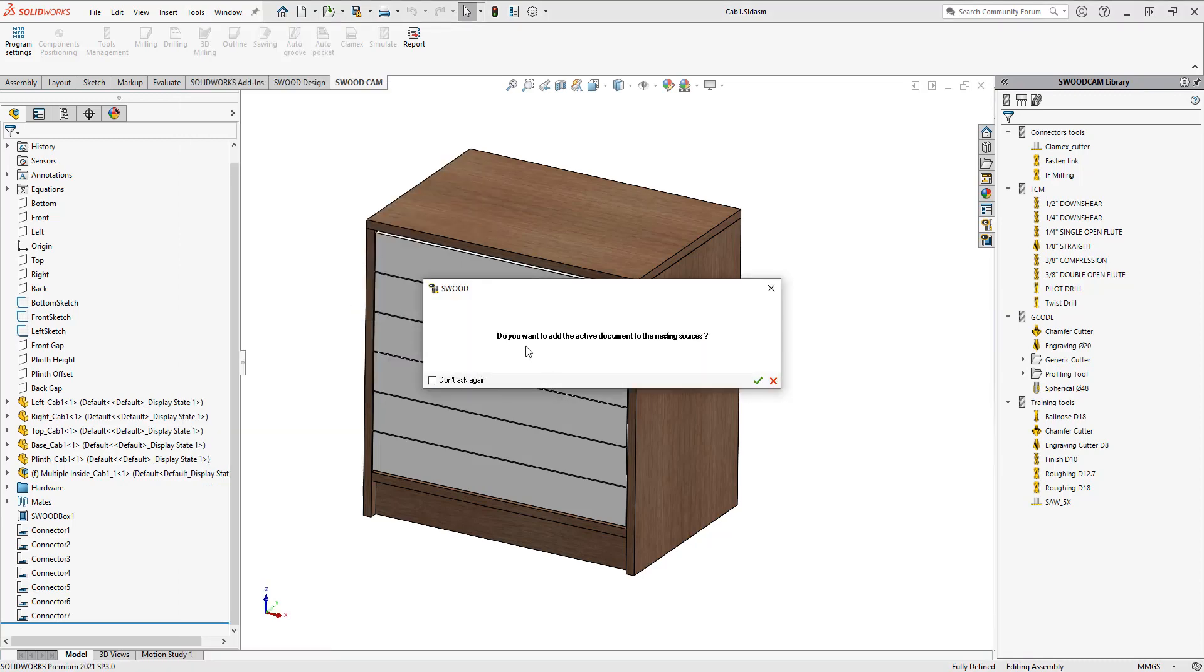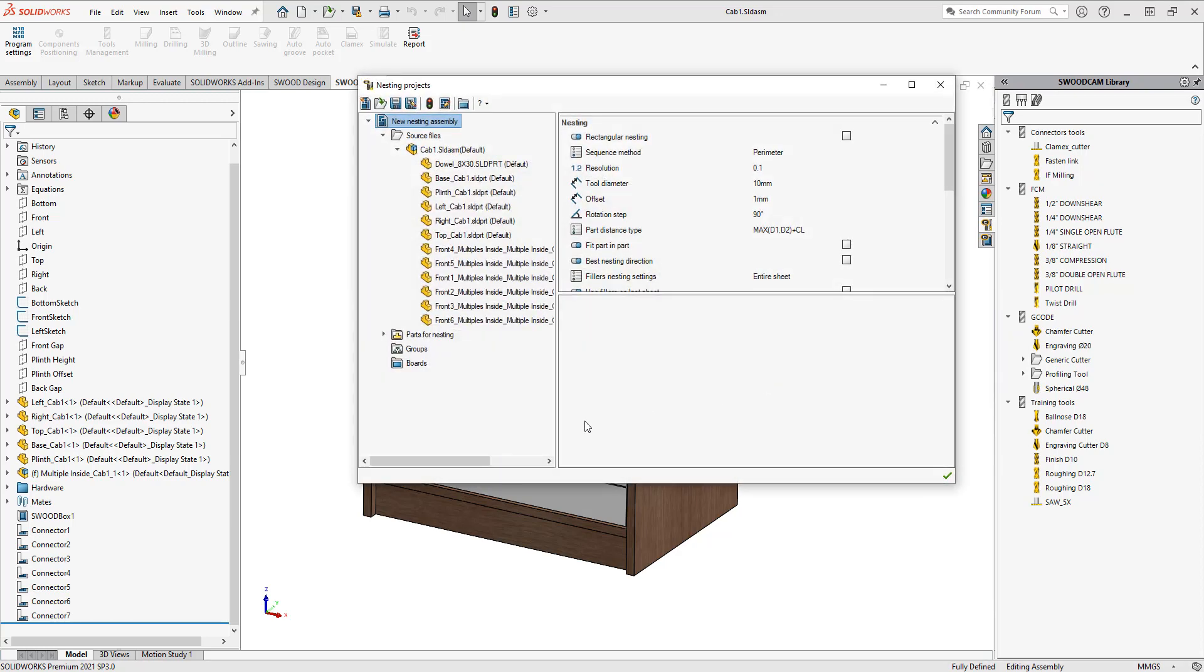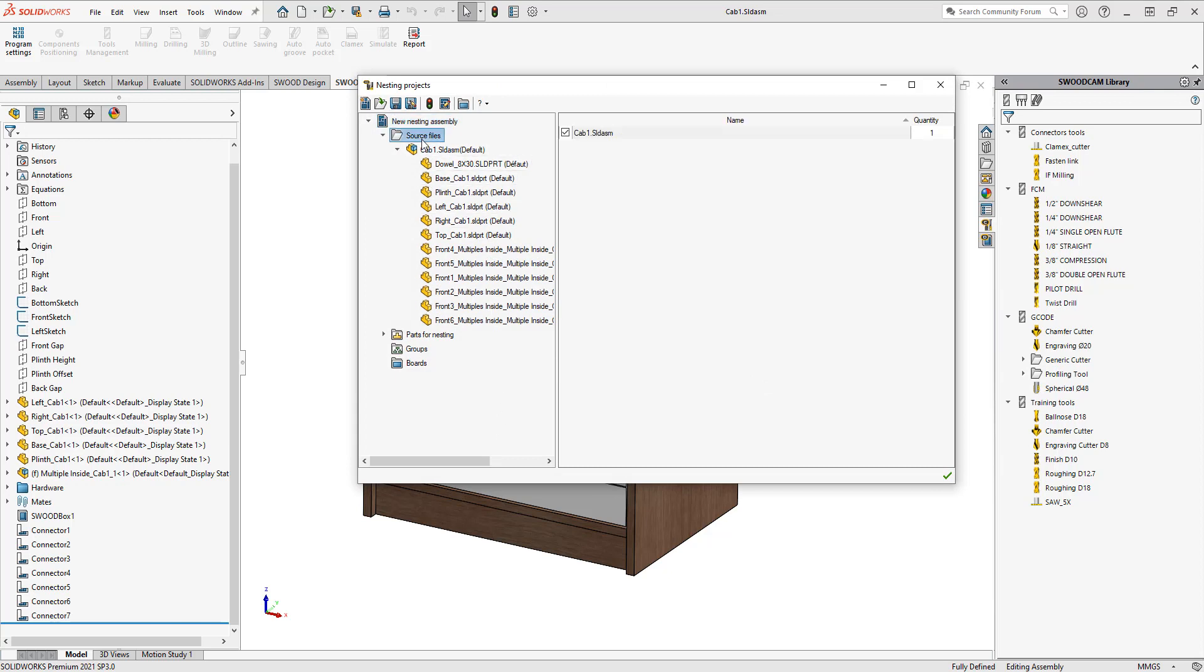It asks me if I want to add the active documents to the nesting sources. Yes, I do. If you didn't choose this, you would just right-click on your source files, choose add source file, and then activate these.